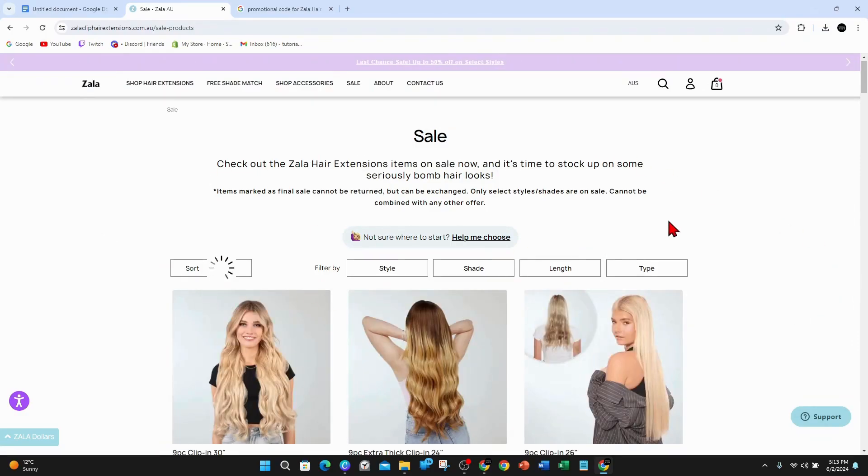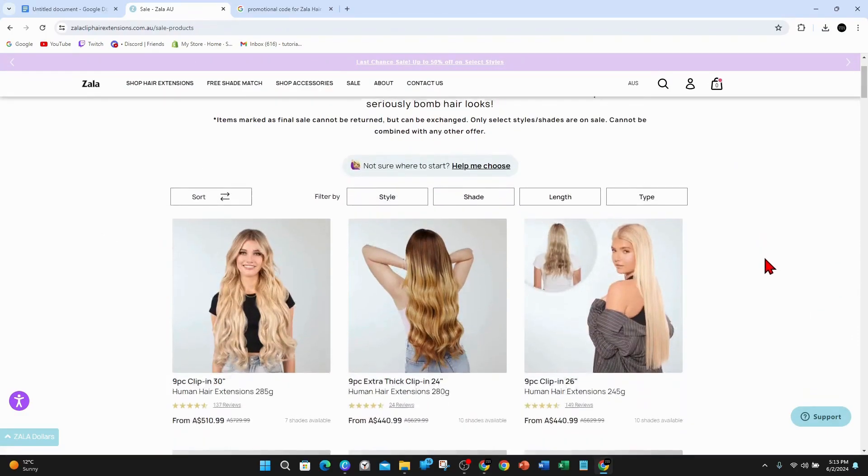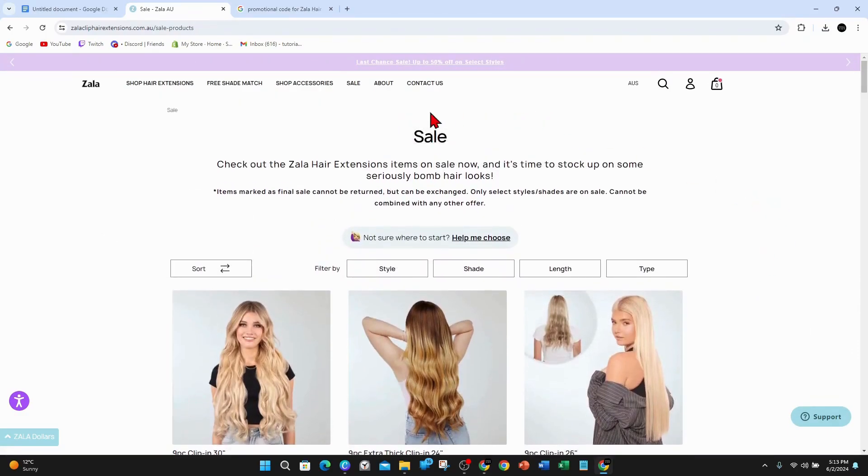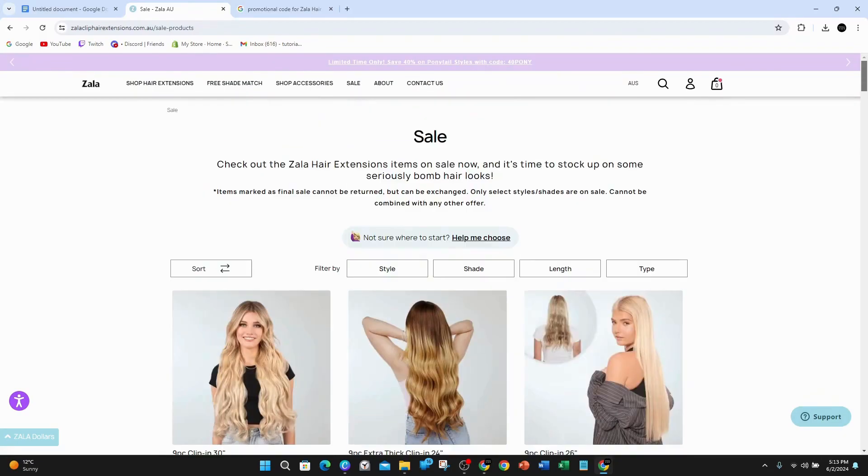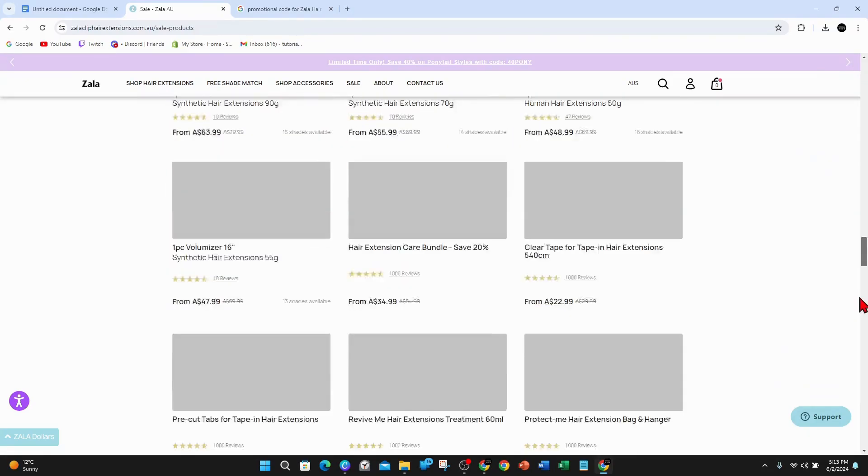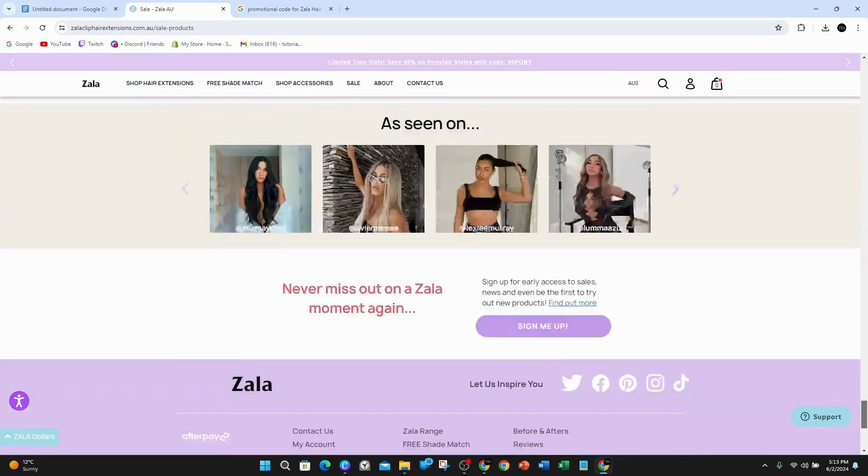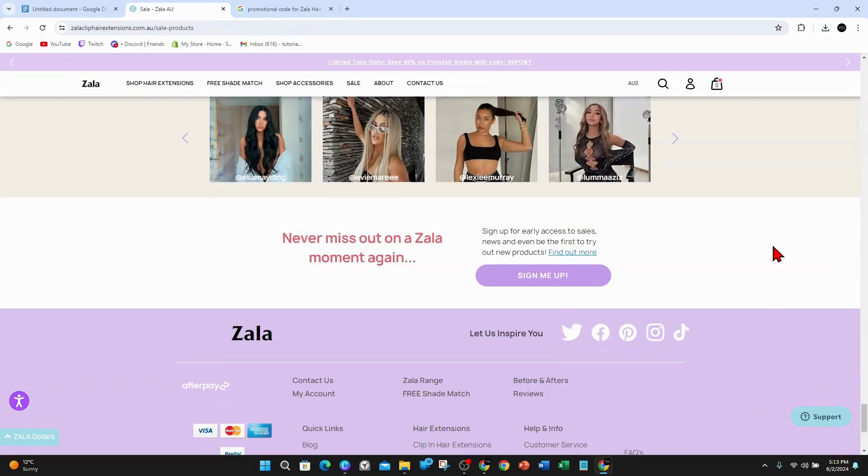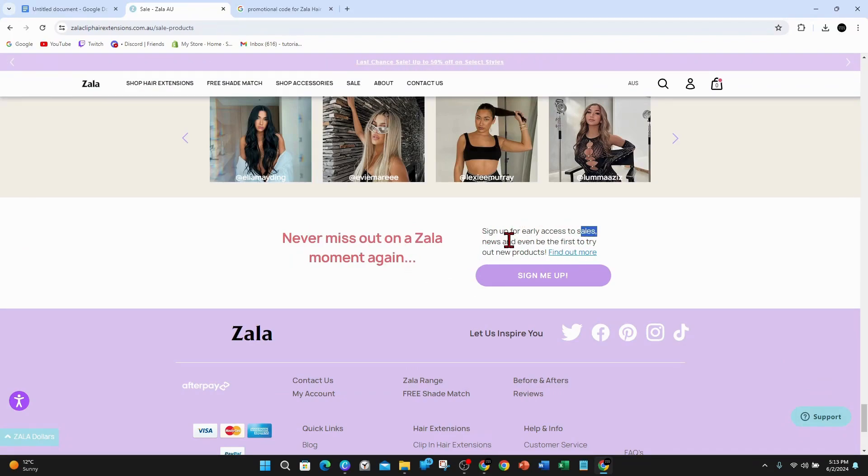You can check out all the different sales they have. Sometimes they have promotional deals here as well. While you're on the website, you can sign up to their newsletter so you never miss out on a Zala moment again. Sign up for early access to sales news and even be the first to try new products.